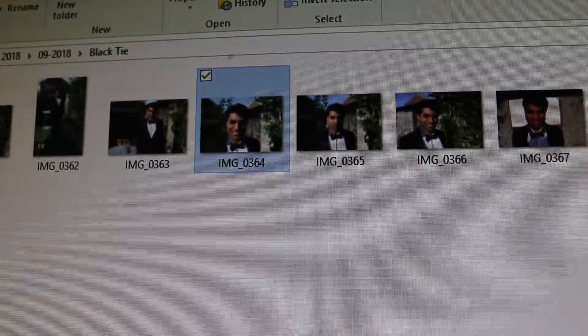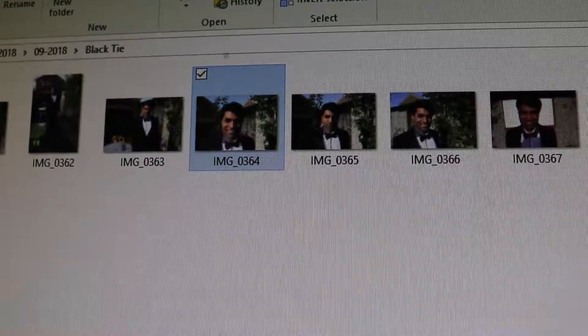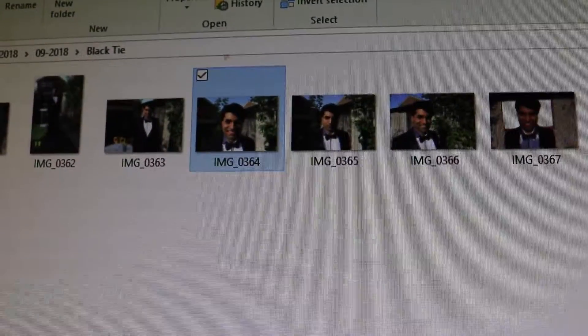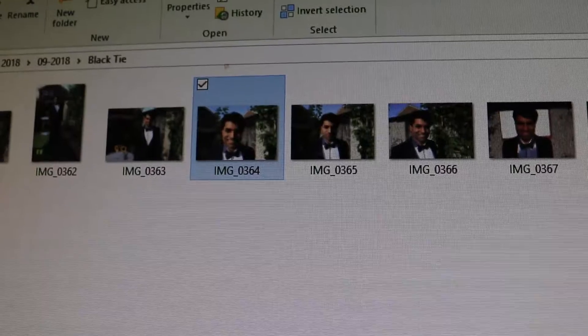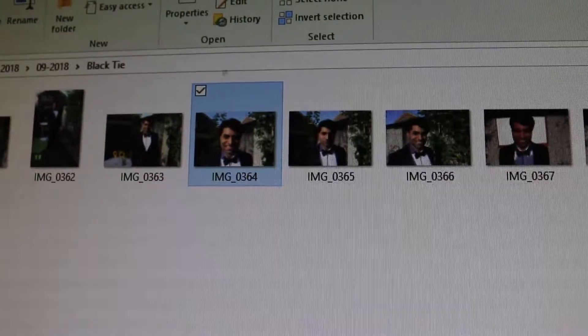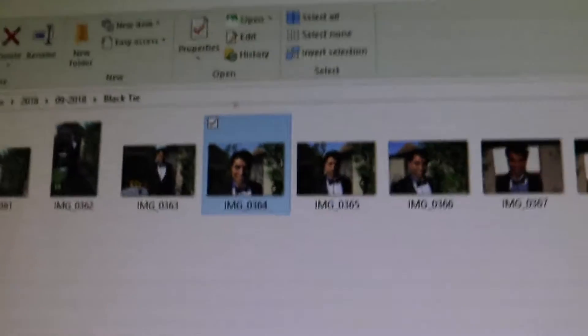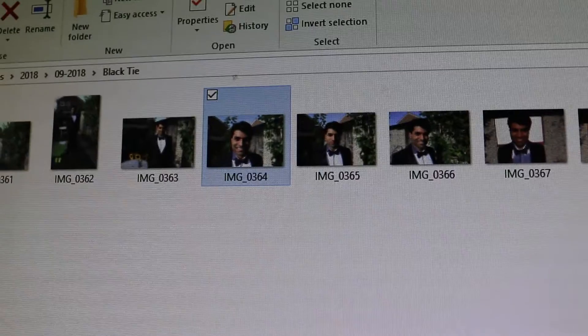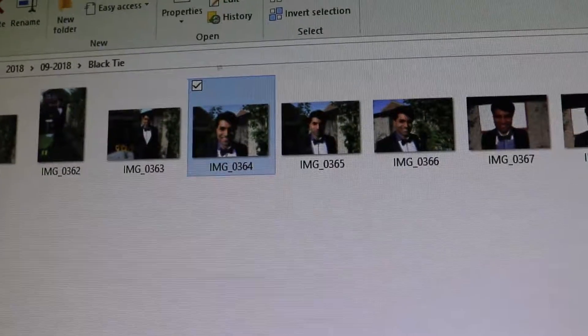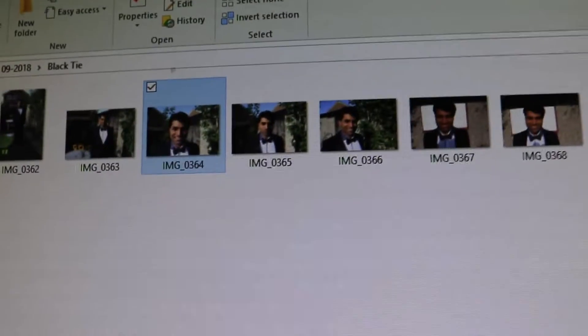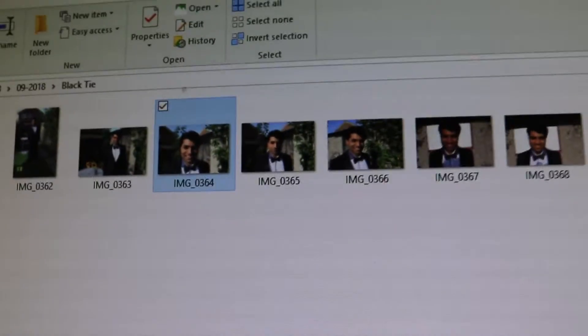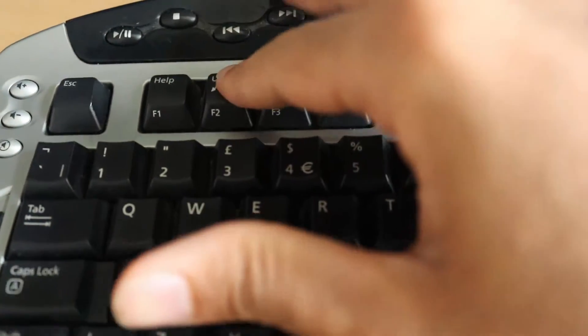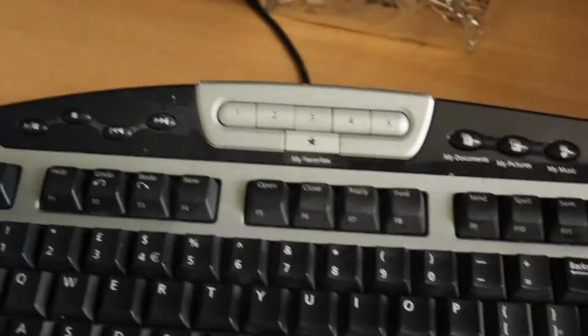Hi guys, welcome to my channel. Today I want to show you how to fix your keyboard if your function keys don't work. For example, I always use F2 to rename my file name, and when I press F2 now it doesn't work. For me, the solution was very simple.